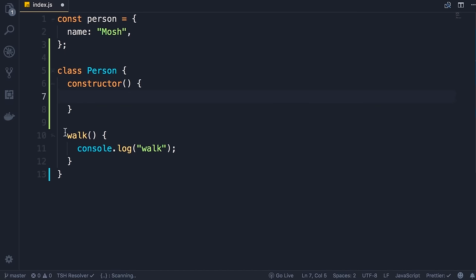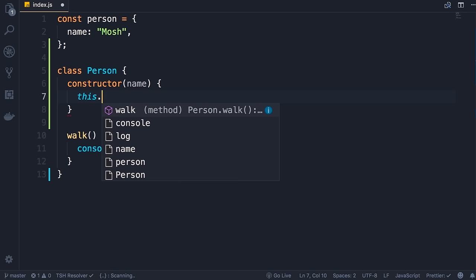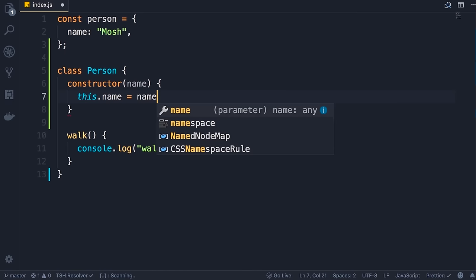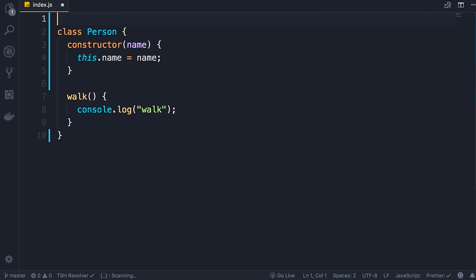The constructor can take parameters — we can pass the name from the outside and initialize it here. We use this, which always returns a reference to the current object, to set the name property on that object to the name argument received from the outside. Now we have a blueprint for creating person objects.